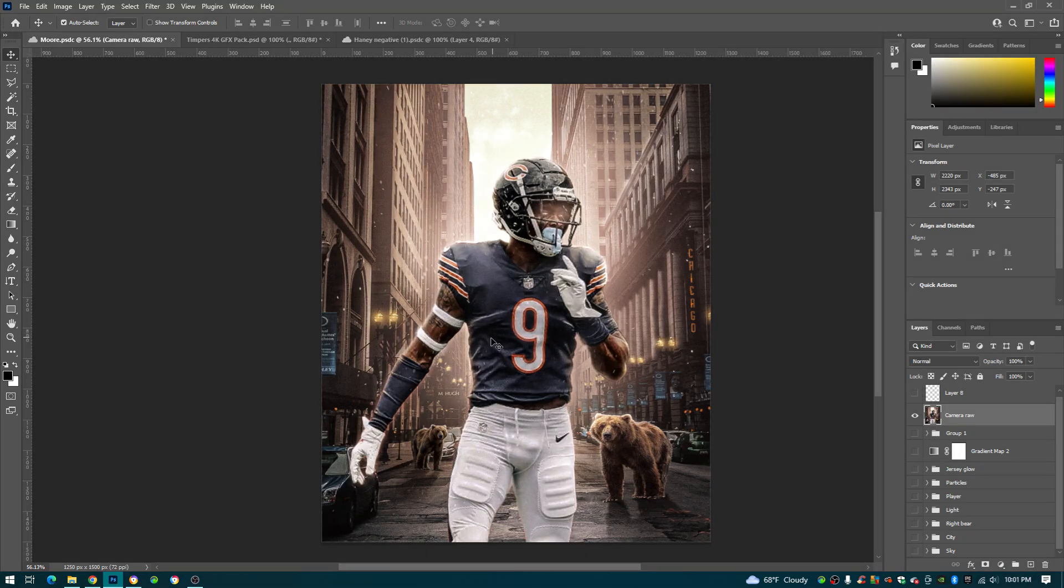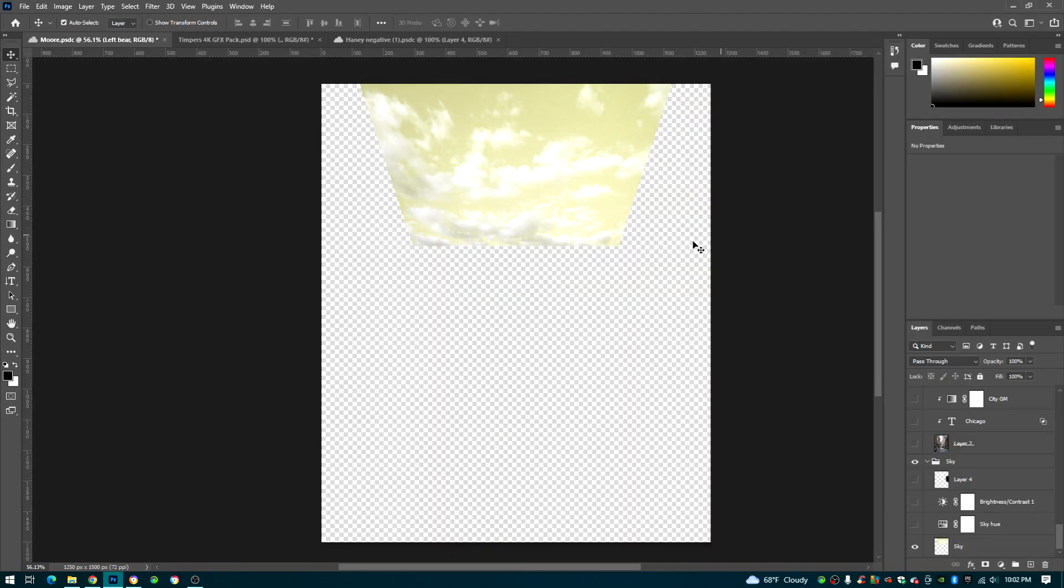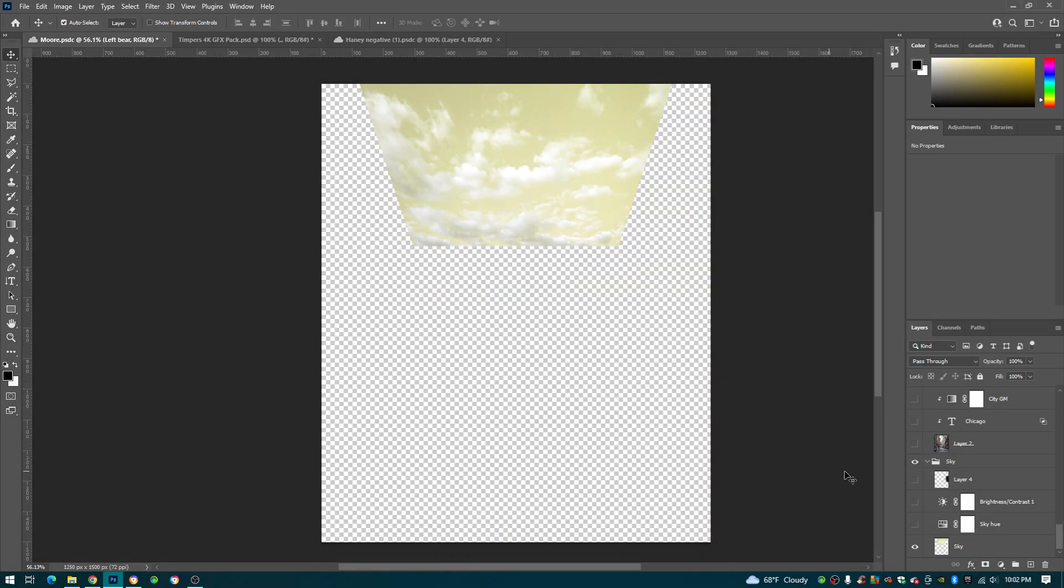Yo what's up guys it's HaneyDesign, today I'm going to be showing y'all how y'all can make this image right here in Photoshop. Yeah let's get started.